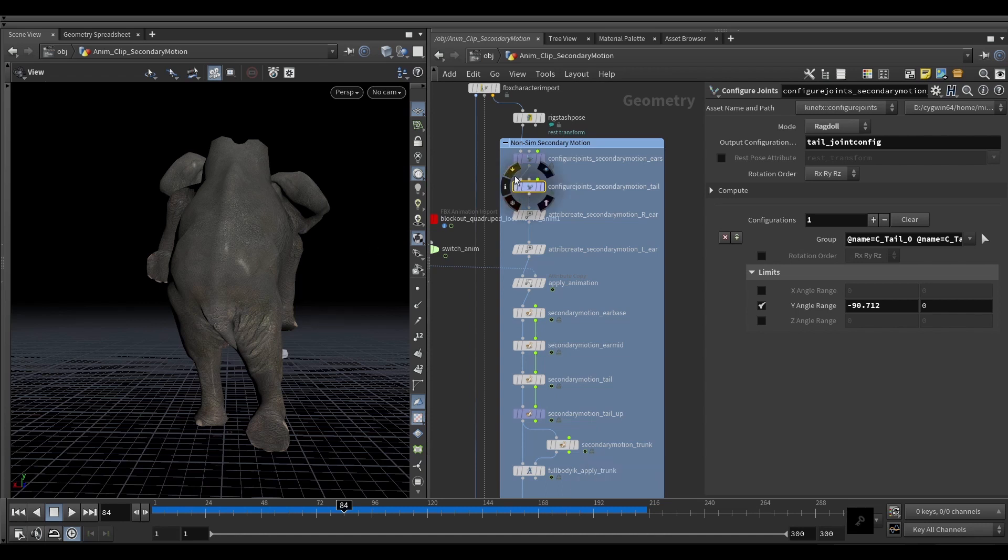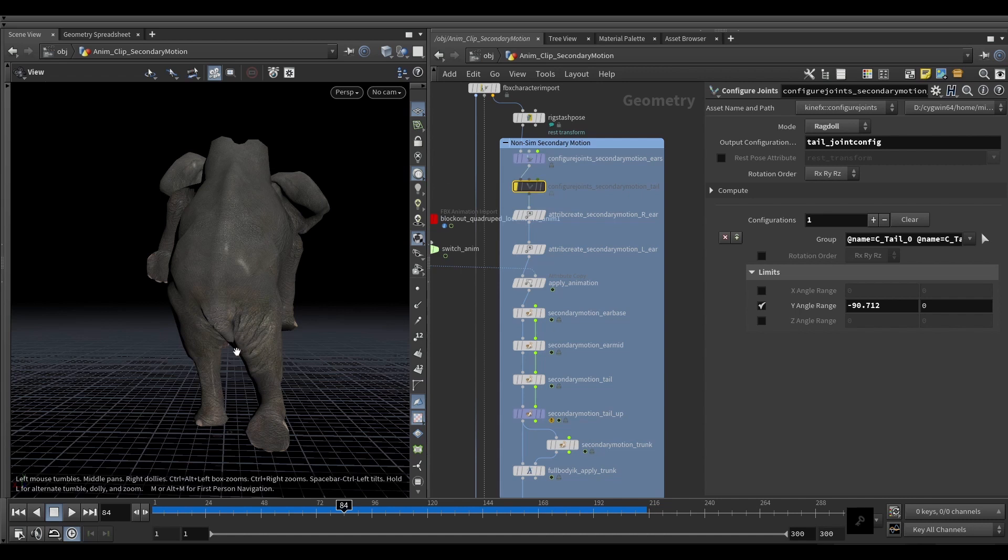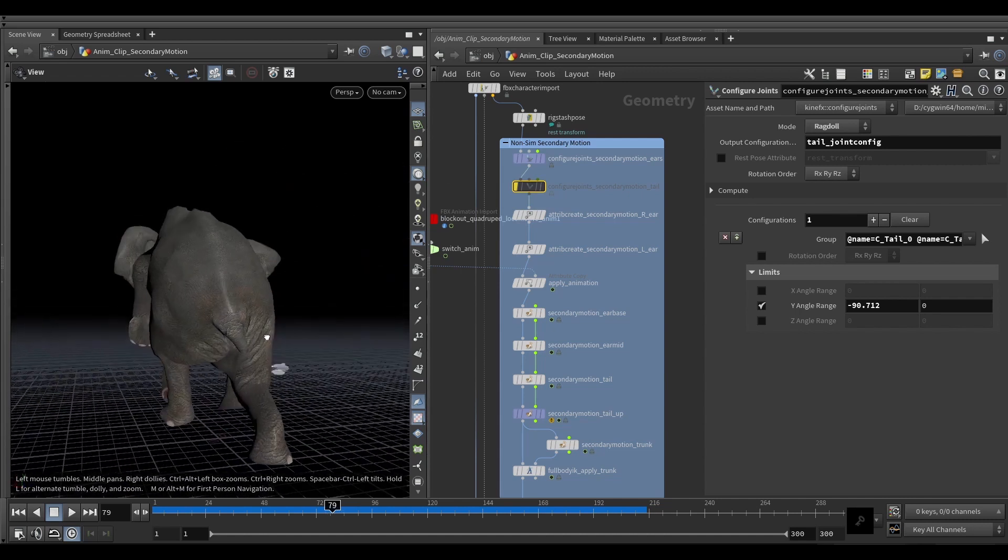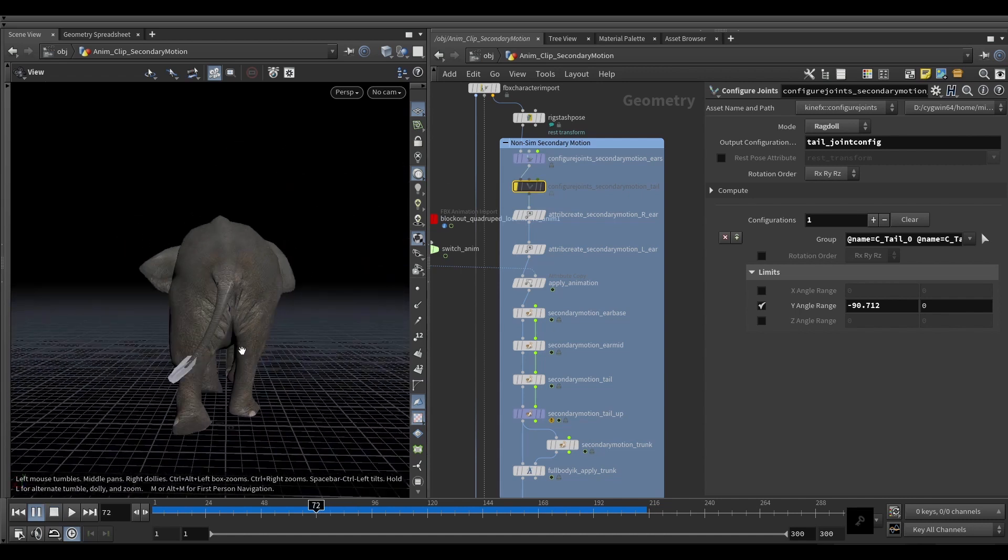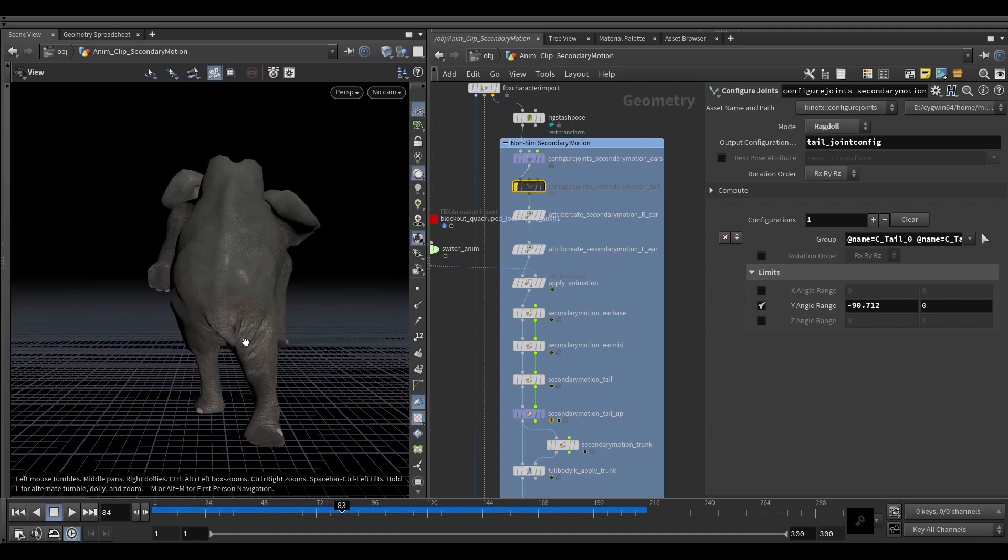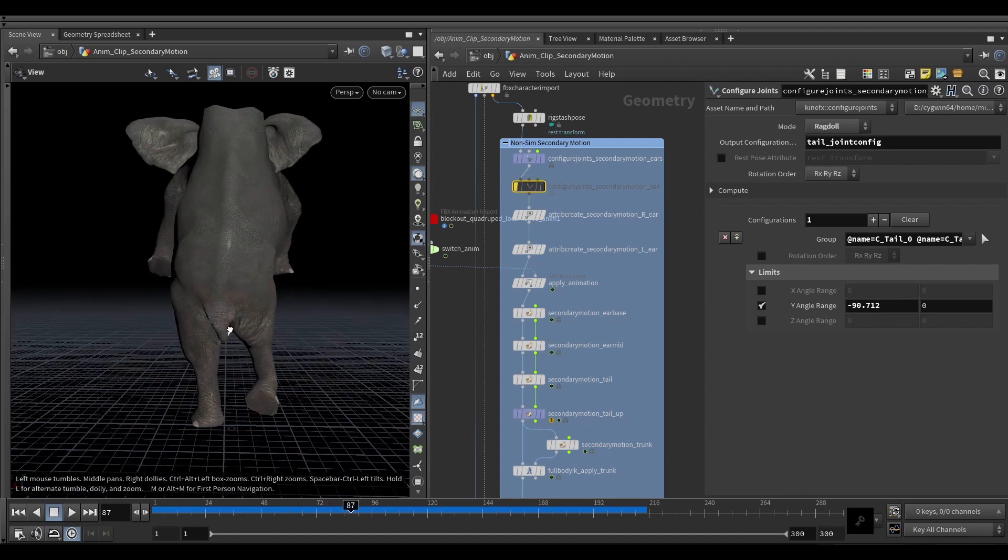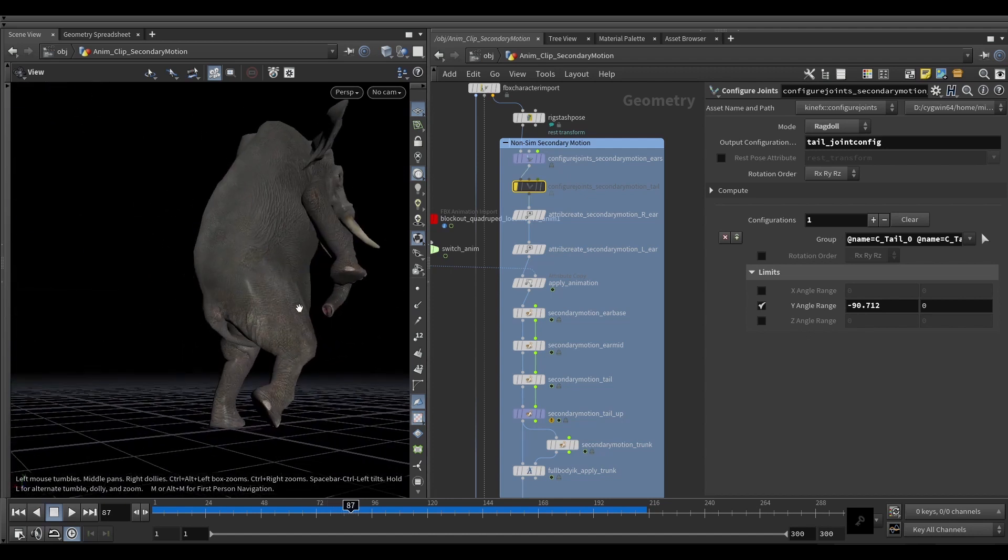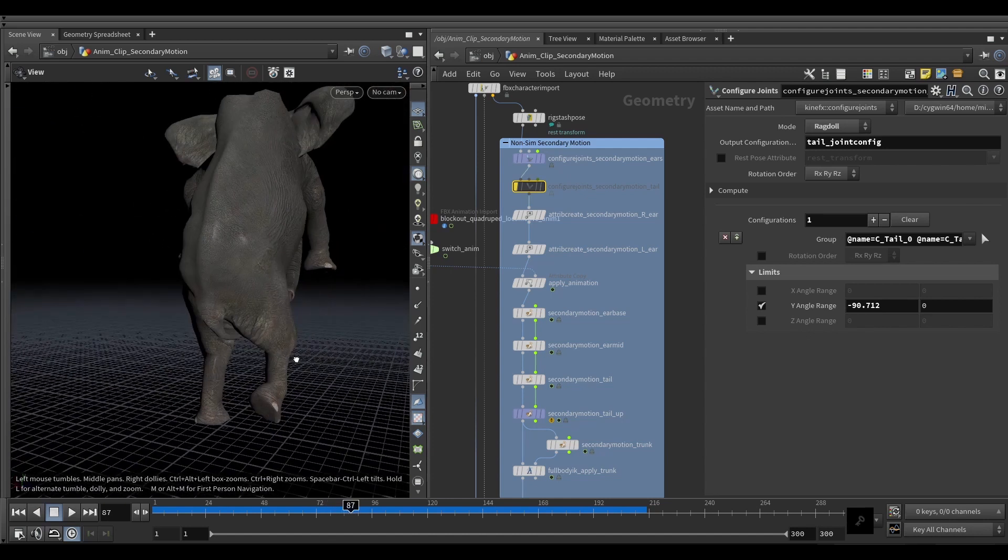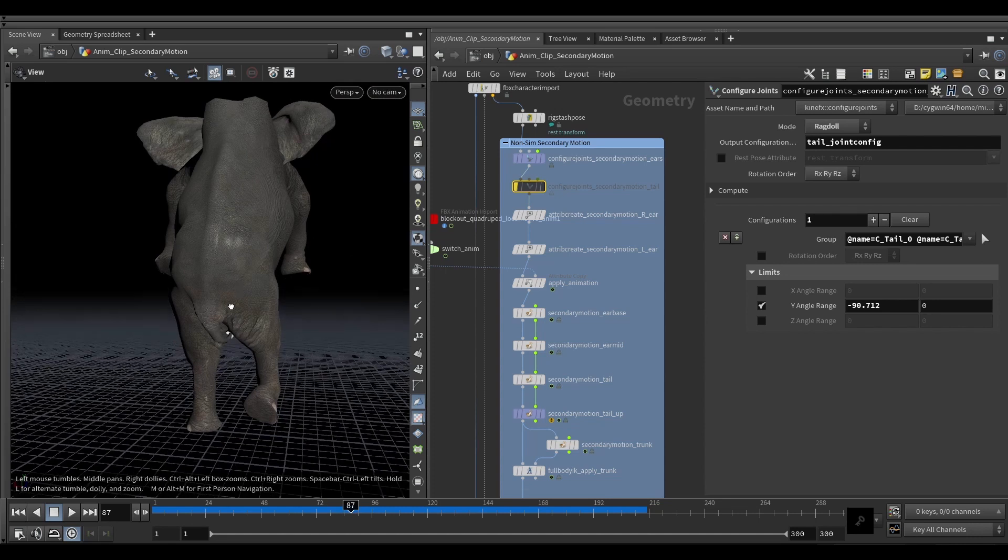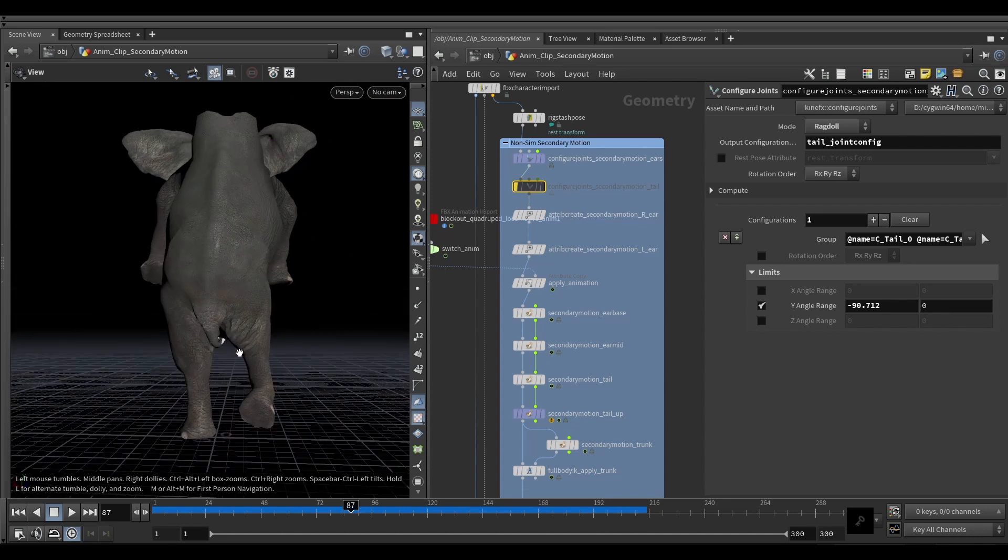But if I disable this limit and let it propagate through, then we see that we're getting almost like on the get-up, completely going inwards type of motion because that's how the pelvis rotates. But this is a bit too much.